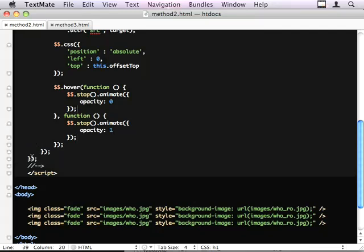We need a timer for that. We'll fade in at 250 milliseconds, and we'll fade out at 3 seconds.